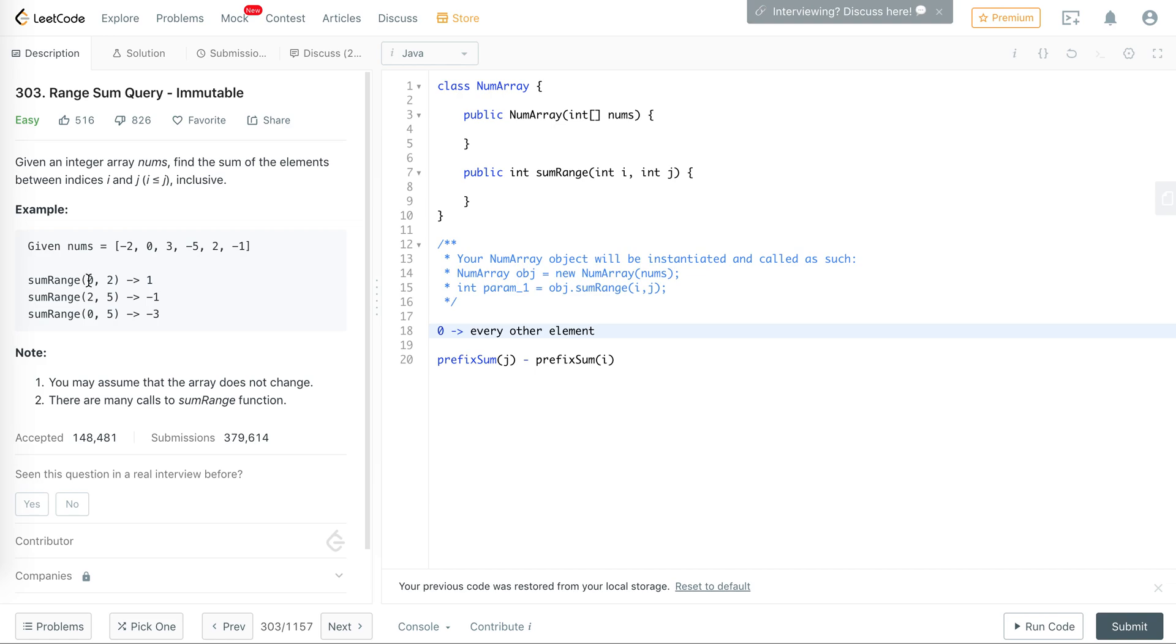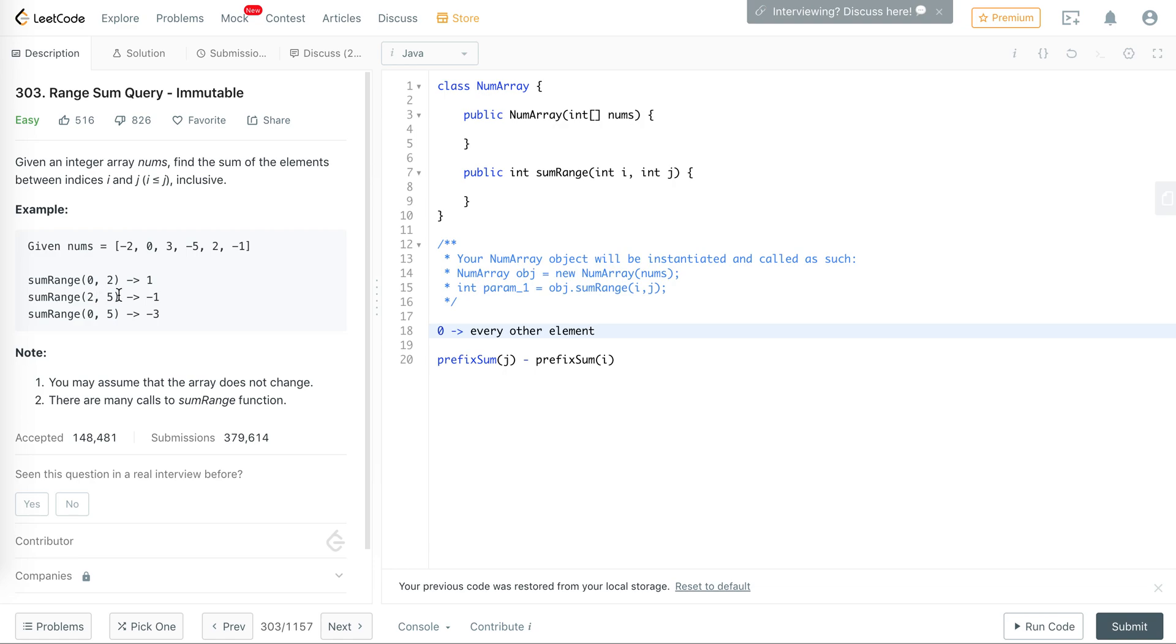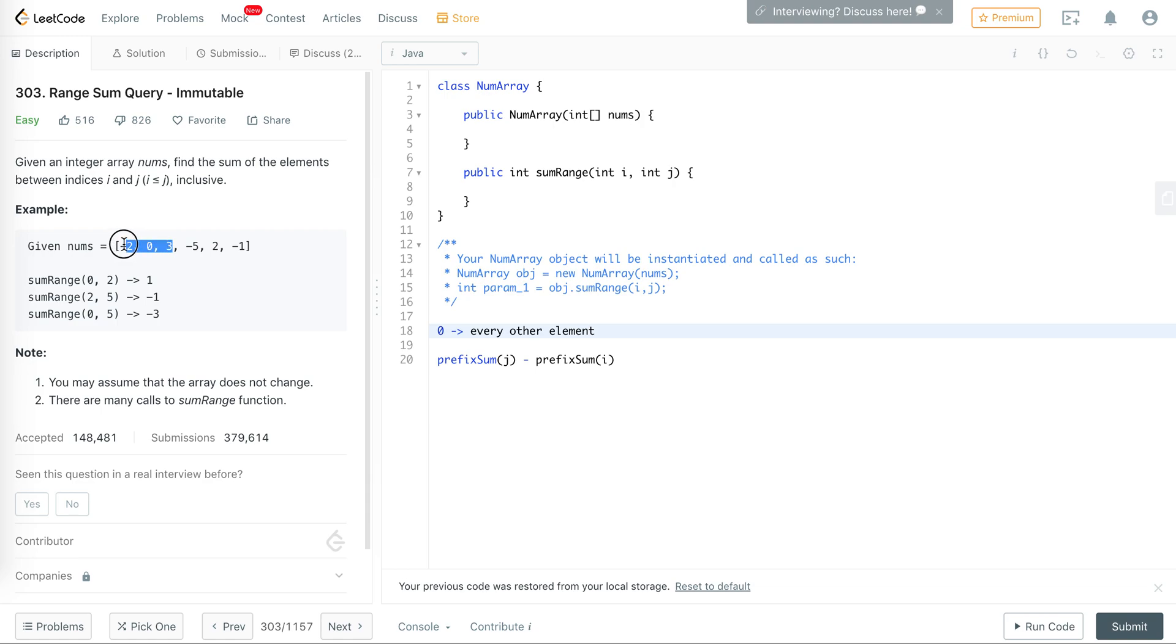The way we're going to return the range is going to be the prefix sum of 0 to j minus the prefix sum of i. For example, summing all the numbers from index 0 to 2 is 1, and summing all the numbers from index 0 to 5 is 1 plus 1 minus 6 is minus 5 plus 2 is 3. Actually, from 0 to 2, from 0 to 1, because we have to include 2 in the sum.